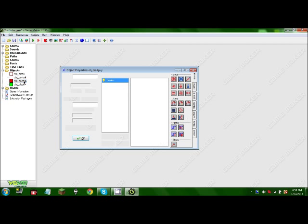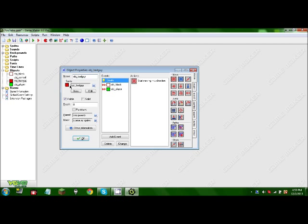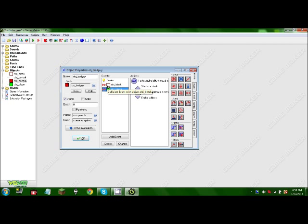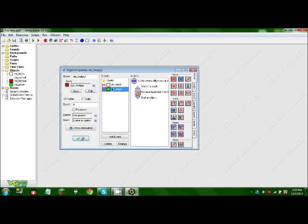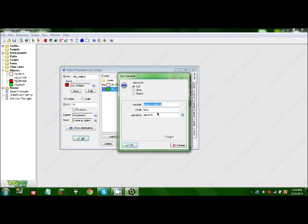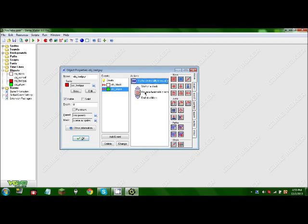So first off we have object bad guy. He doesn't do anything special except for the player. We're going to check a variable if other.invincibility. Sorry, my tongue is totally tied today. If it equals false, it will reverse the direction it's going when it hits the player.